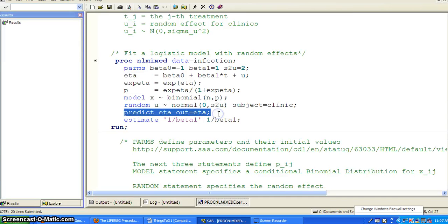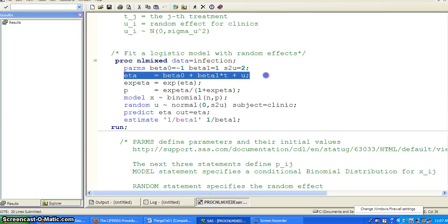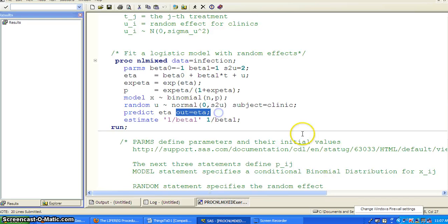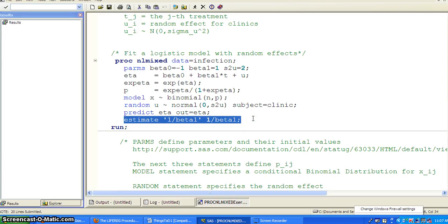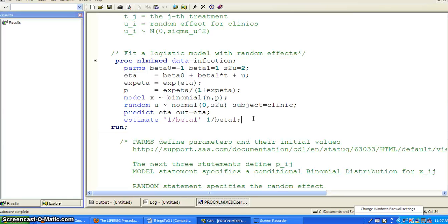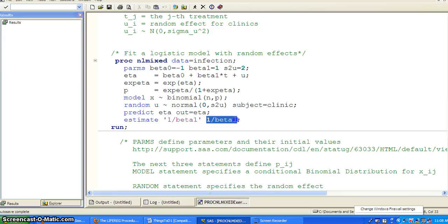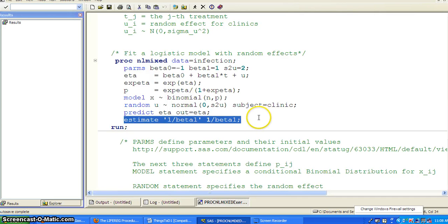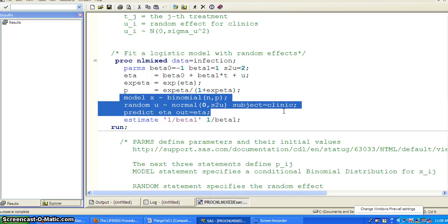We use a predict statement to predict eta and store the predicted values into a dataset called eta. PROC NLMIXED also allows flexibility to estimate any function of parameters — you just provide the formula. For example, if we are interested in 1 over beta1, we use an estimate statement labeled '1 over beta1' and type the formula 1 / beta1. This gives the estimate, standard error, P value, and confidence interval in addition to the standard output.